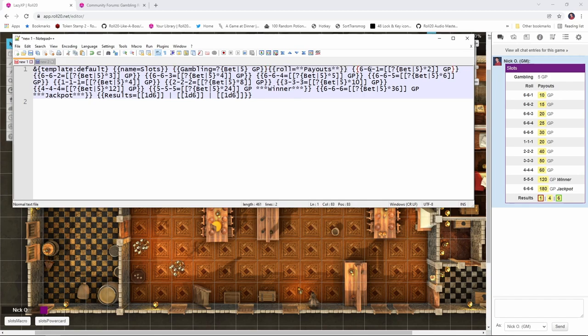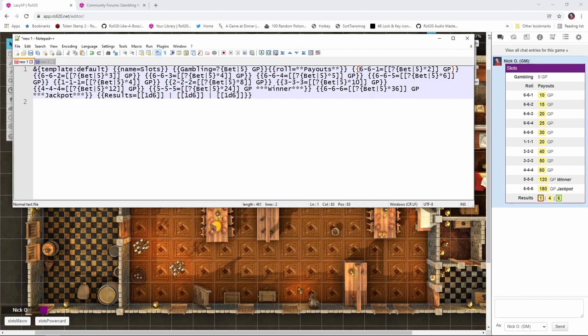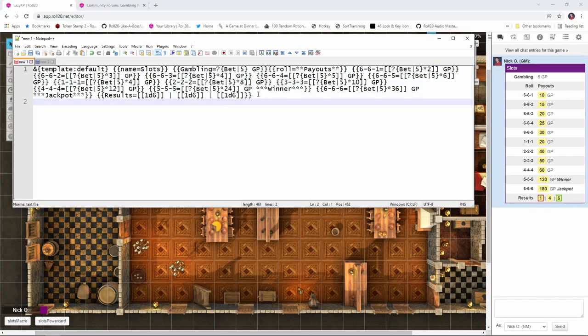Then we get to the payouts rolls, and then we start listing out the individual rows here. So, if we roll 6, 6, 1, that's going to result in however much money we bet times 2 gold. So, if we bet 5 gold, we're going to get back 10 gold on that. And then the next one is 6, 6, 2, and we're going to multiply that times 3. And then 6, 6, 3, we're going to multiply by 4, and so on and so forth. And then there are a couple of other scenarios where if we got 3 3s, that would give us the bet times 10. If we got 3 4s, that would give us the bet times 12, and so on.